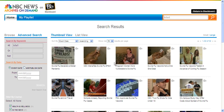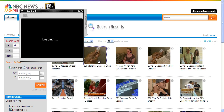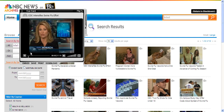Once you find a video that you would like to preview, you can click the icon to play the video and the video will load. For example: "The U.S. Centers for Disease Control is out with new projections on swine flu in this country."